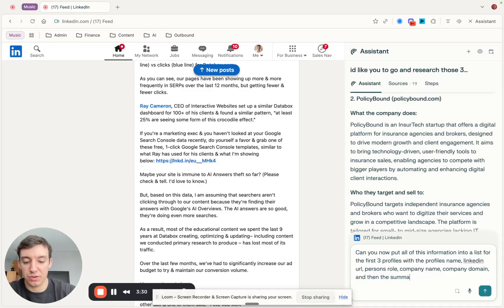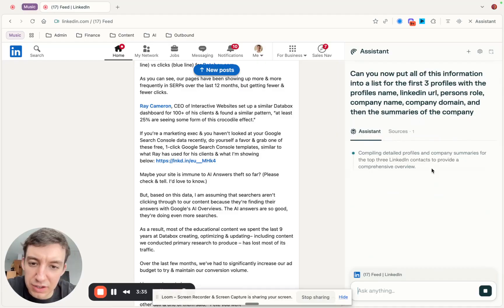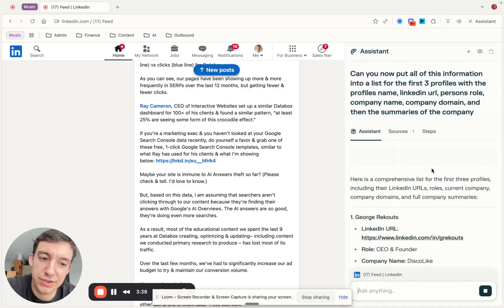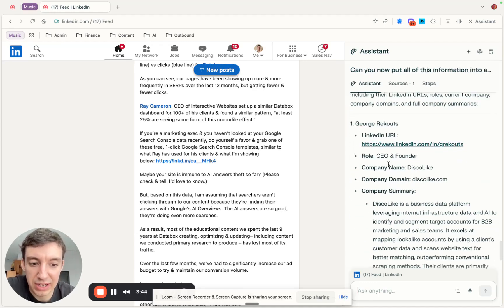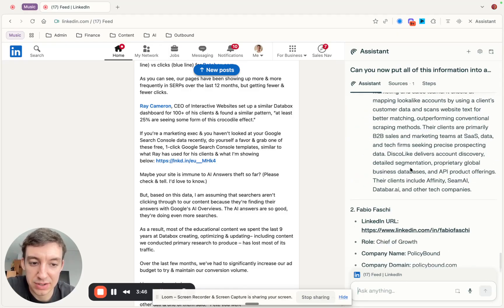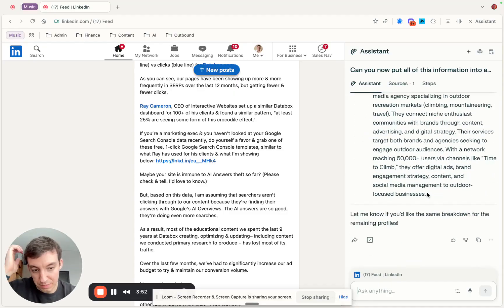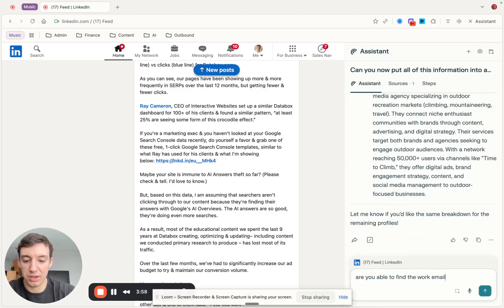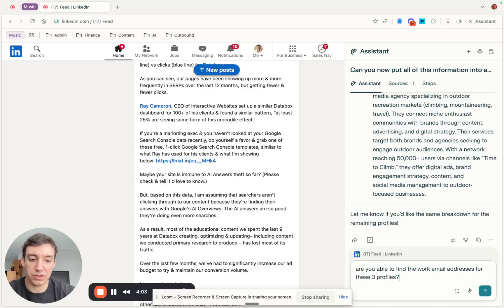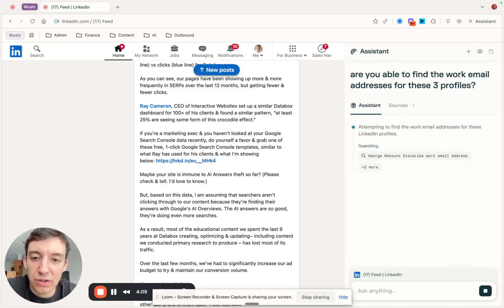I'm now going to ask if it can find the emails for these people — I haven't actually tested that yet, but we'll see. We've got the person here, their LinkedIn, their role, company name, domain, and the summary. Then I ask: 'Are you able to find the work email addresses for these three profiles?' I'm curious to see if this is actually going to work.